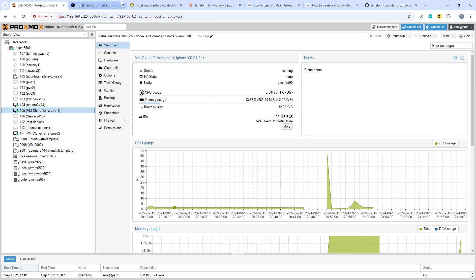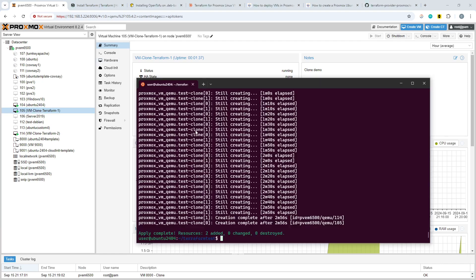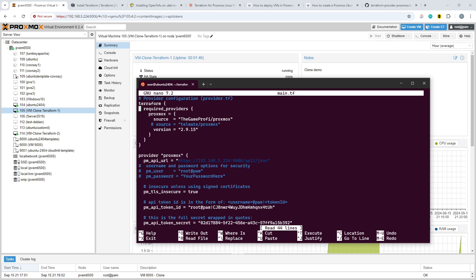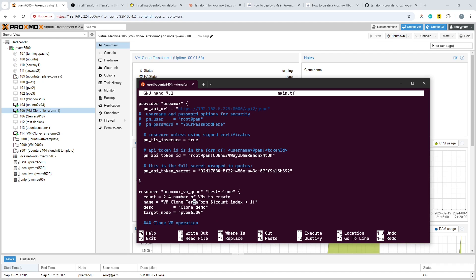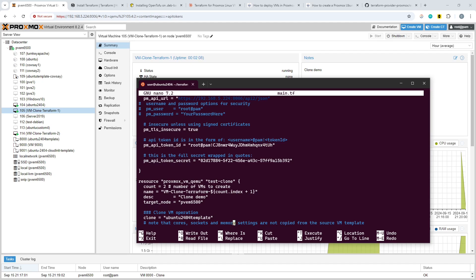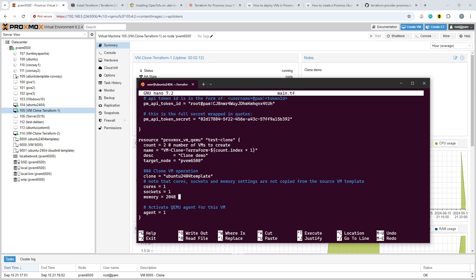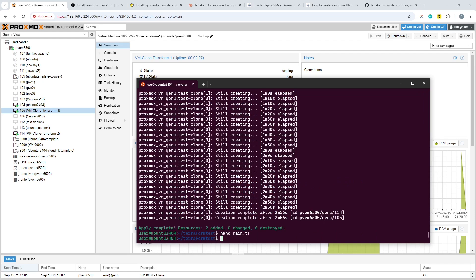Going back into the Terraform file: we've got a count of the number of machines to create, and then we're generating the machine name from the count index, adding one for each machine — so we end up with distinct machine names. That's a useful feature you can get out of Terraform even when cloning. There will hopefully be extra options added to sort out the IP address problems, but let's move on to OpenTofu now.